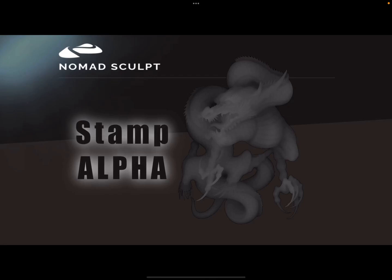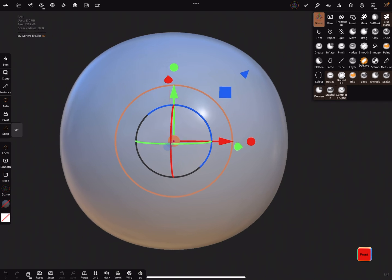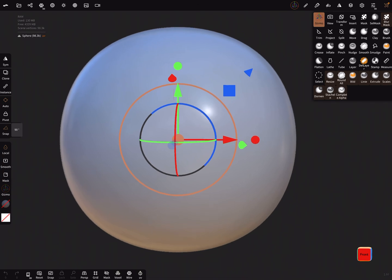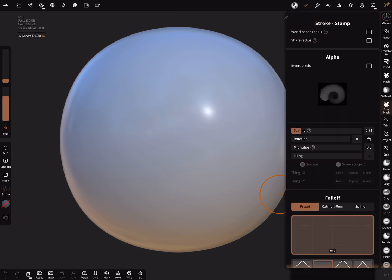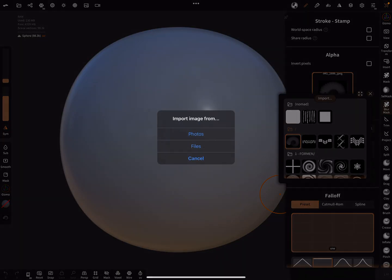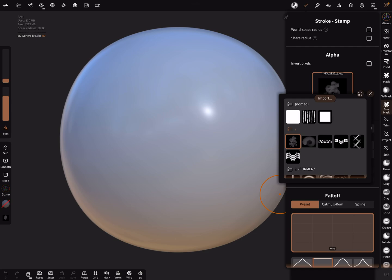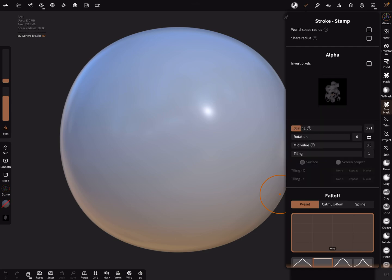This video is about how to use stamp alphas, like the dragon shown here. In Nomad Sculpt, select the stamp brush. In the stamp brush settings, you can choose your alpha — press import, find the dragon, and add it to your alpha library.